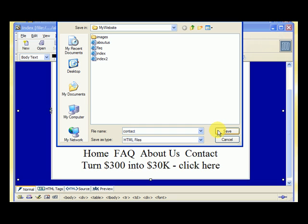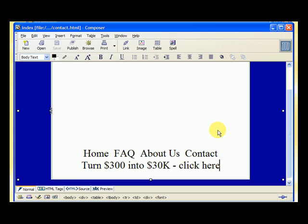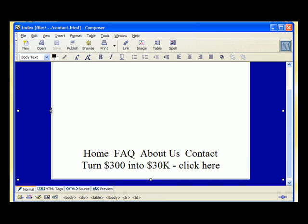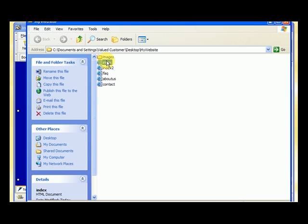These are basic pages you're going to want on most websites. I'm giving you a basic website so we have a few pages to link together and I can show you different things. We hit save. The 'turn 300 into 30,000 — click here' link is going to point to rapid4x.com, so we don't need to create a separate page for that. Now we have the index (homepage), FAQ, About Us, and Contact.